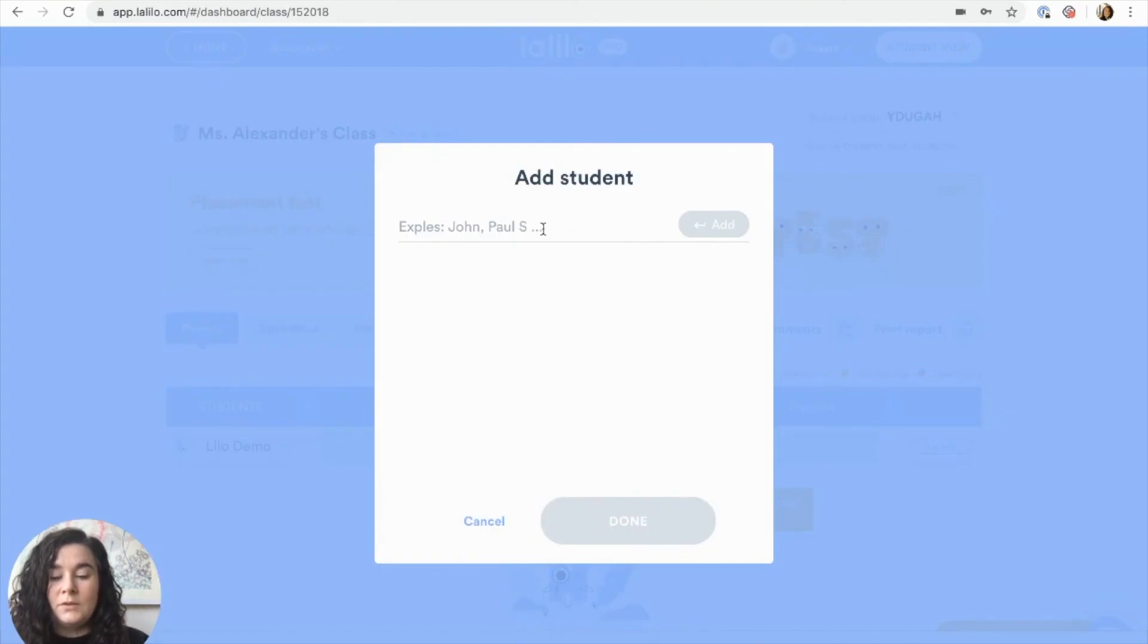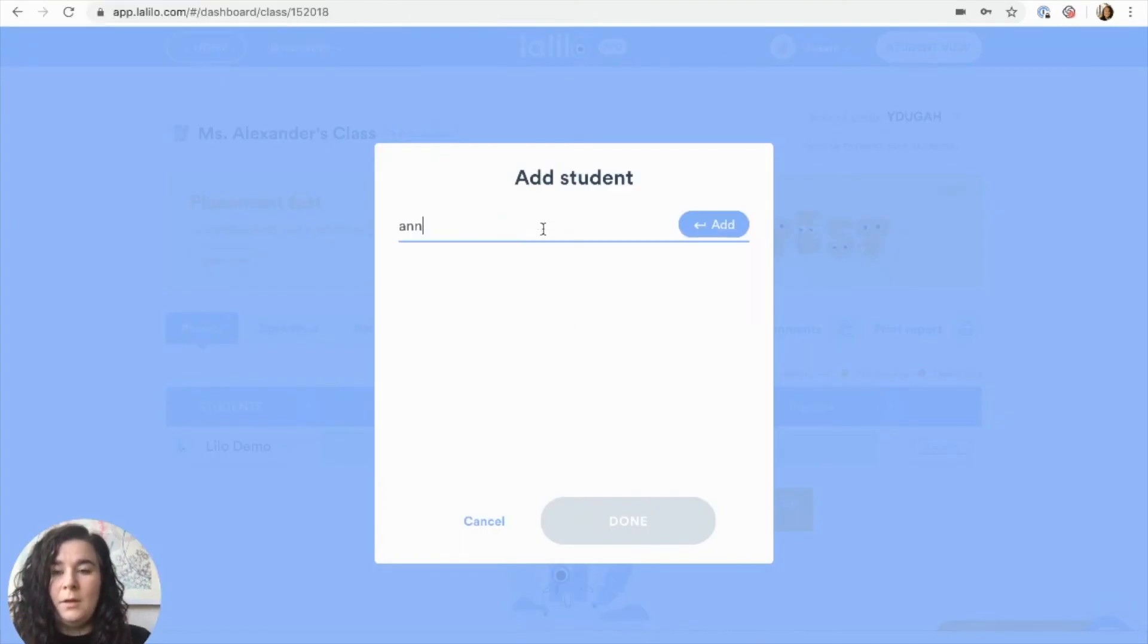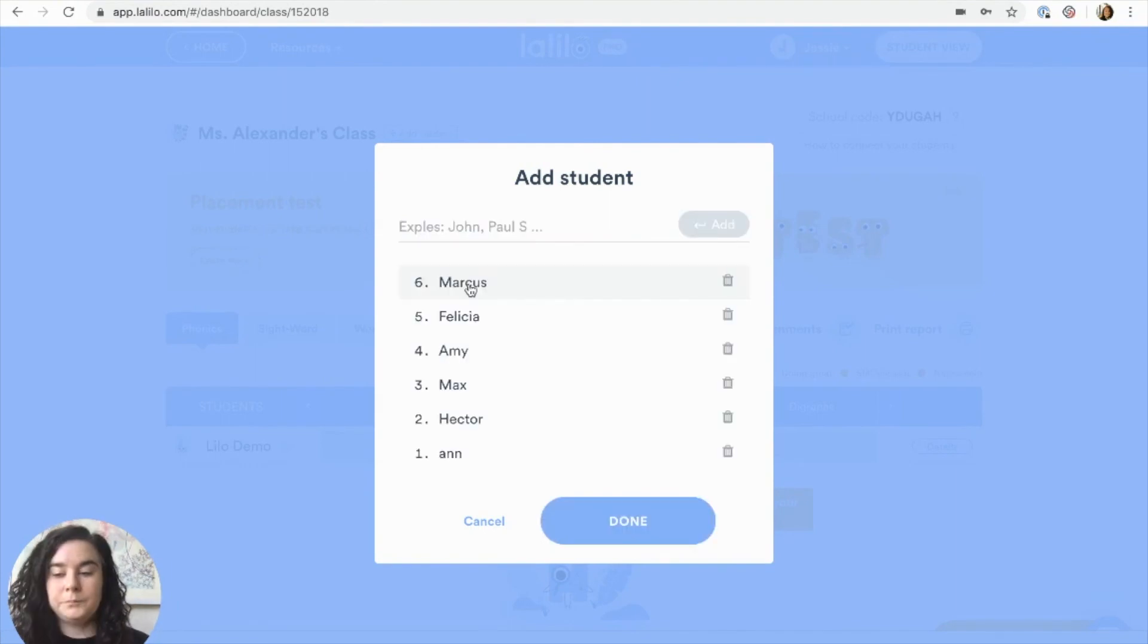You can type in student names one at a time and click add. Once you've added all of your students, click done.